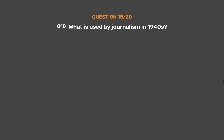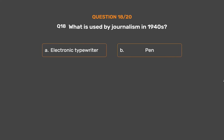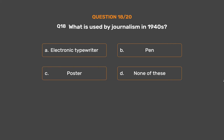Question number 18. What was used by journalism in the 1940s? Option A: Electronic typewriter. Option B: Pen. Option C: Poster. Option D: None of these.